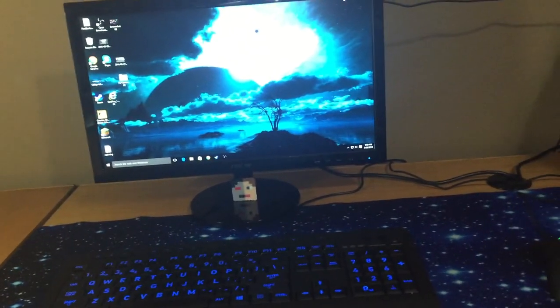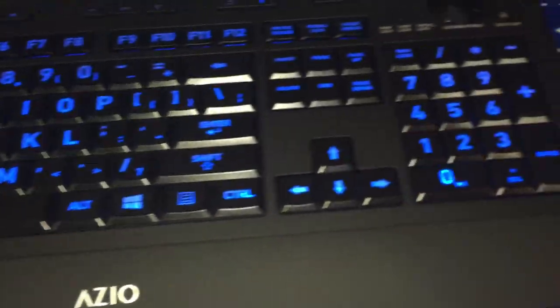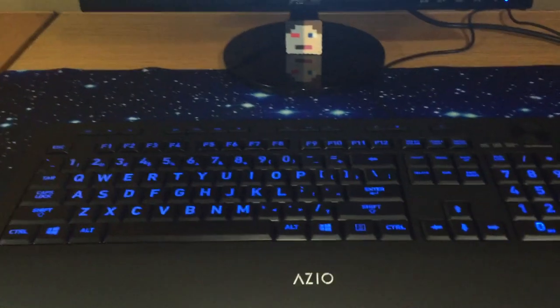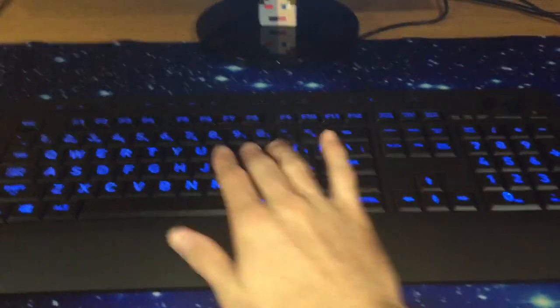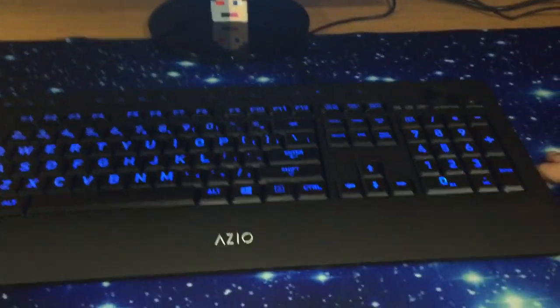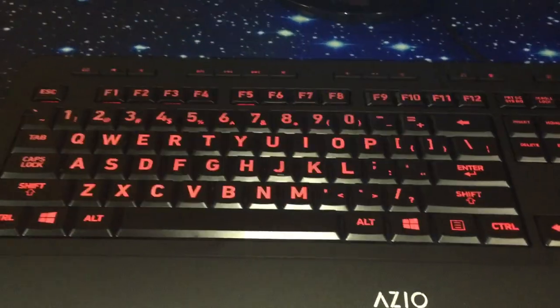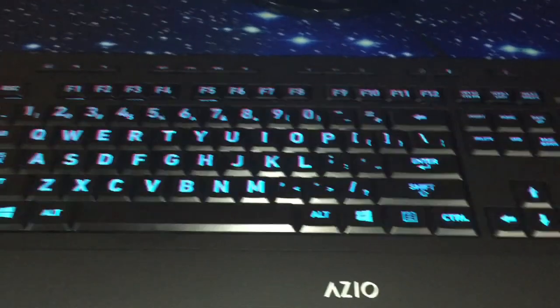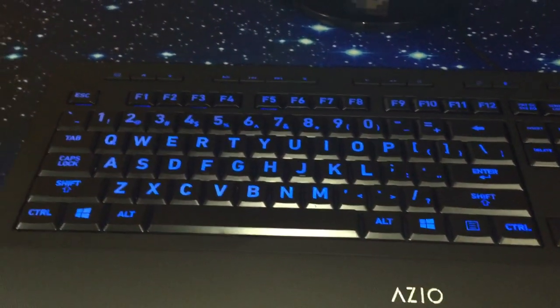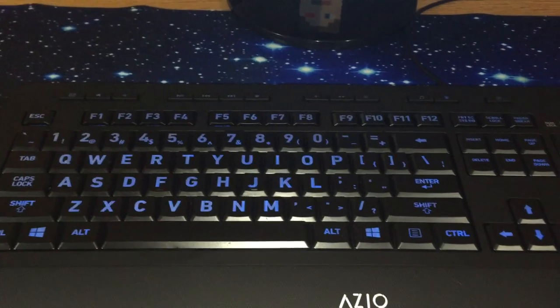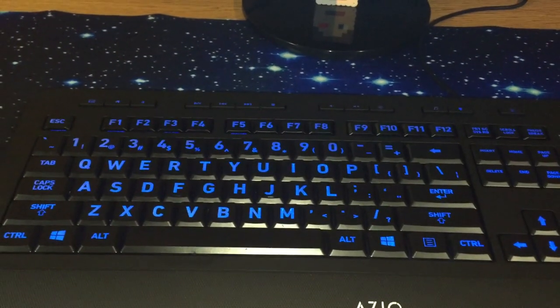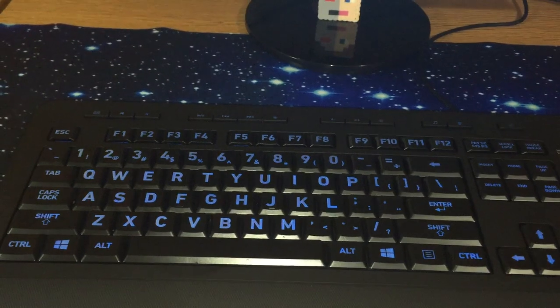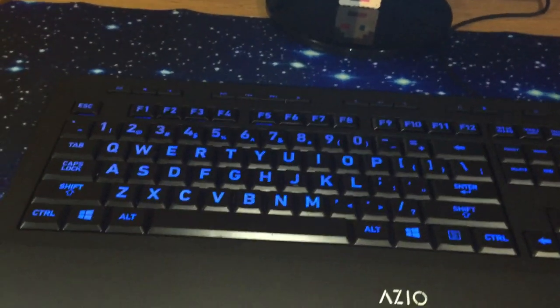This keyboard is an Azio, it's only like $25 on Amazon but I really like it. The keys are nice to touch and the LED color actually changes when you press this button over here, which is really cool. There's five colors, I usually keep it on this blue, and then there's LED brightness. I don't really like it if it's any lower than max because it just doesn't look that good.